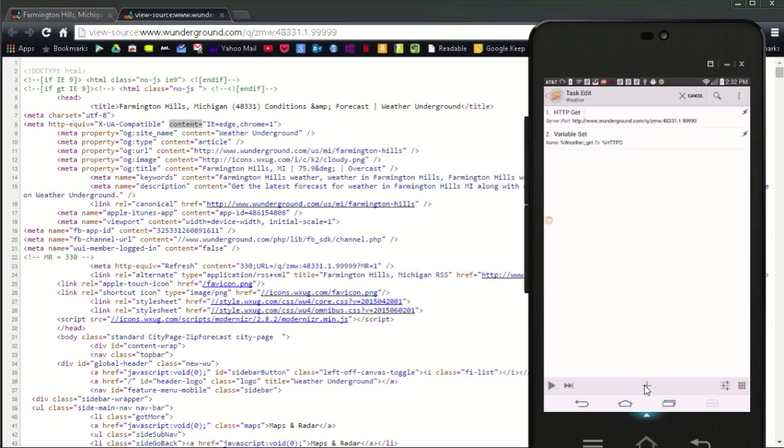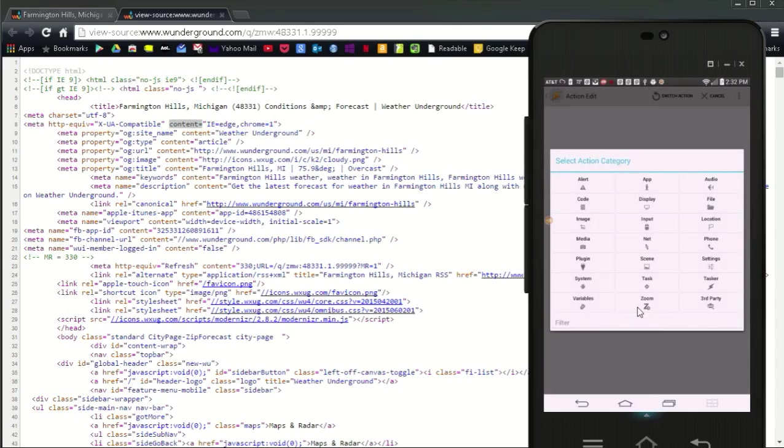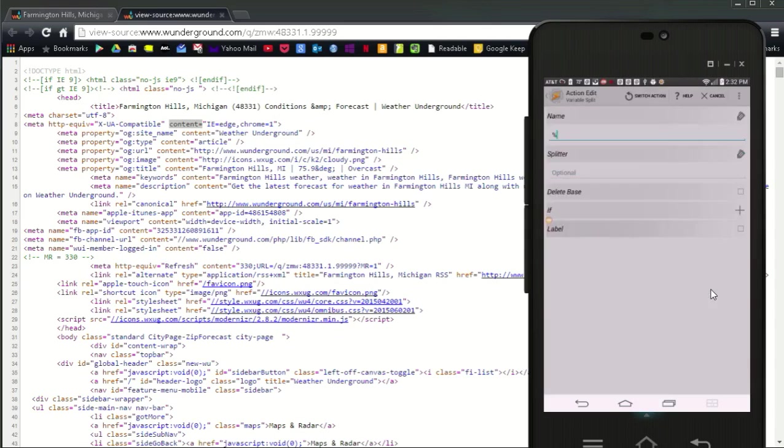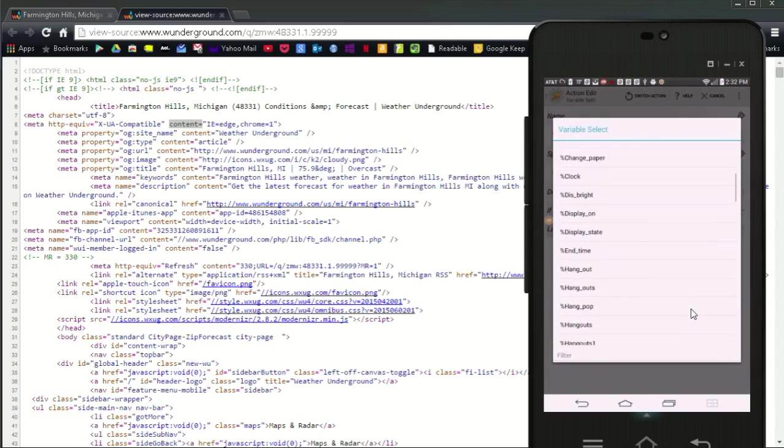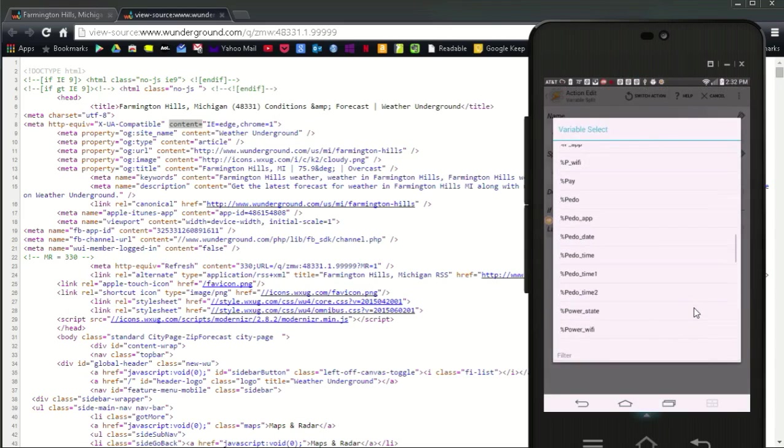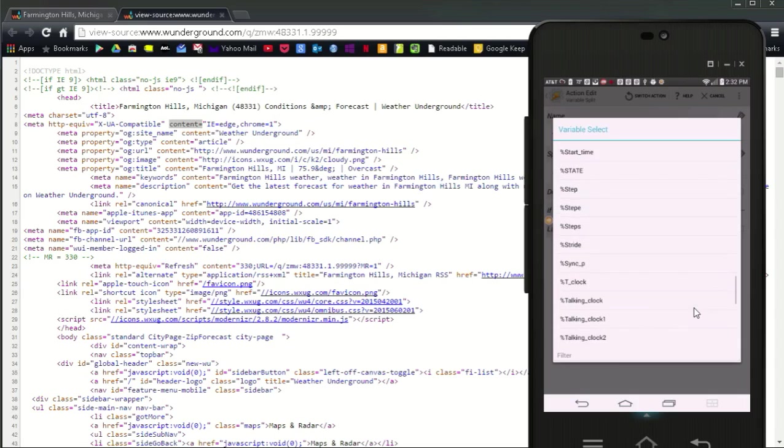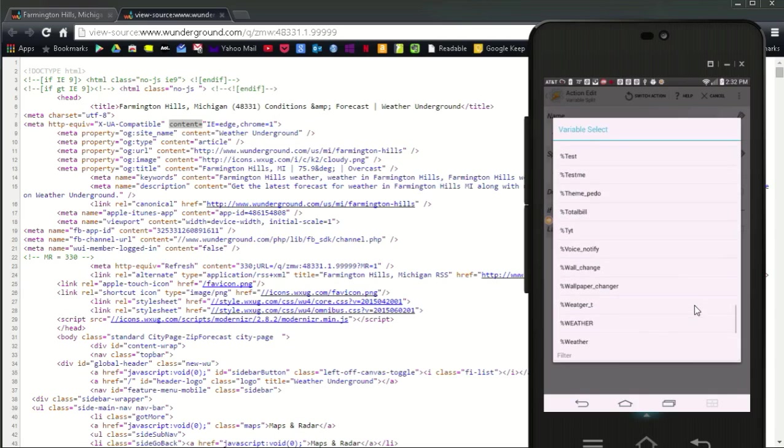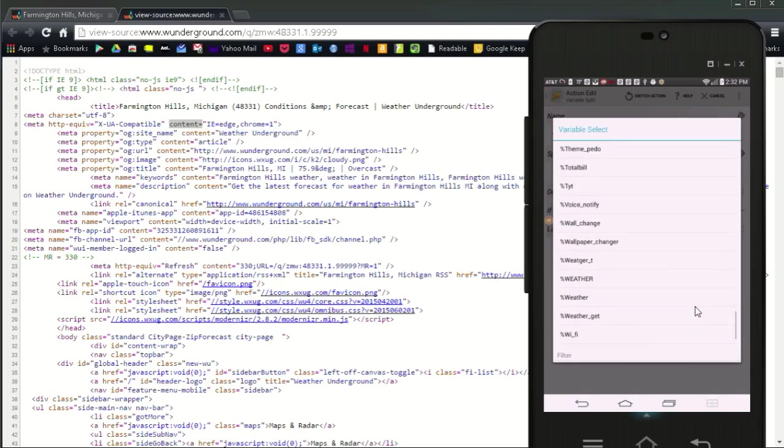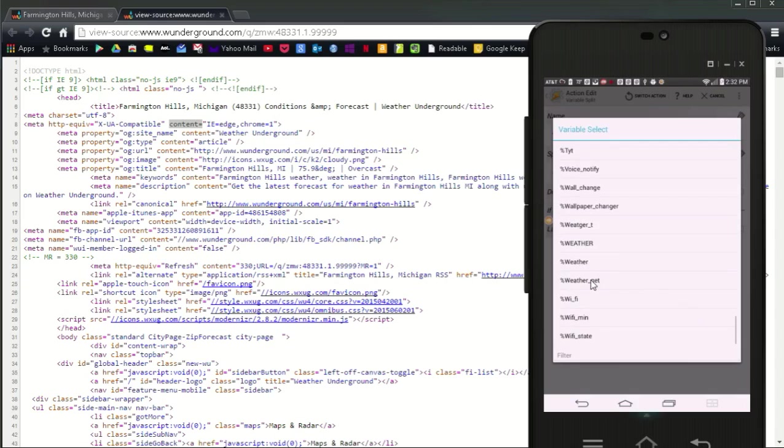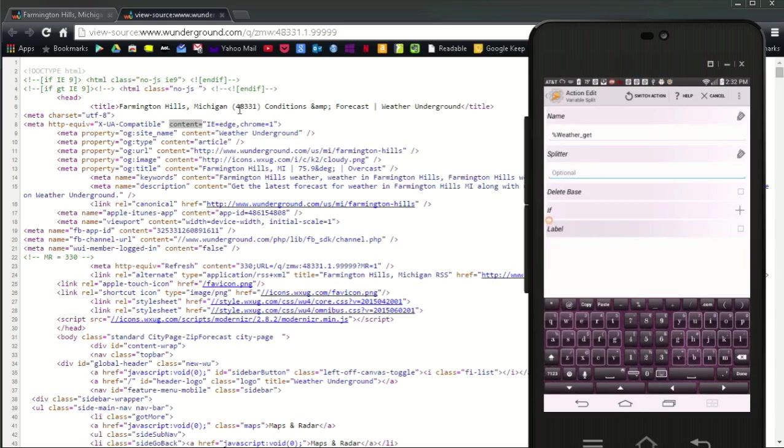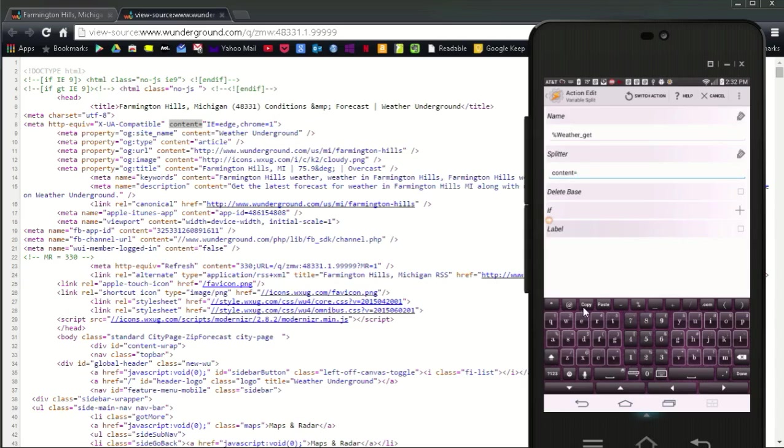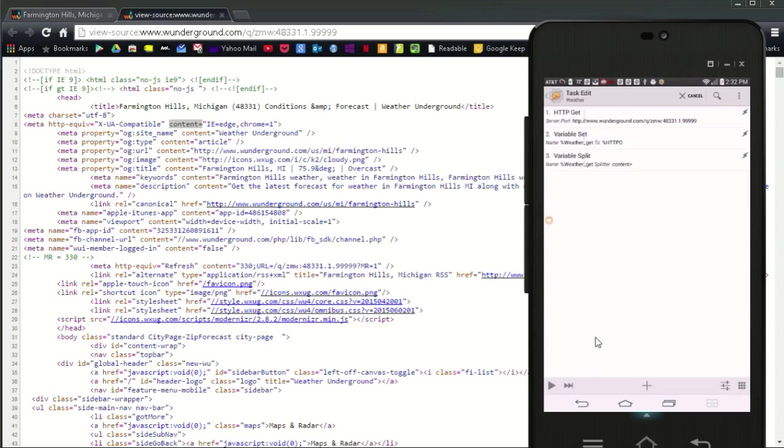Go back to Tasker, click the plus sign, and select variables and choose variable split. Find the variable you just set up, weather underscore get, and set it to content equals. Click the back arrow. And I am going to click the play button to see the info I got so far.